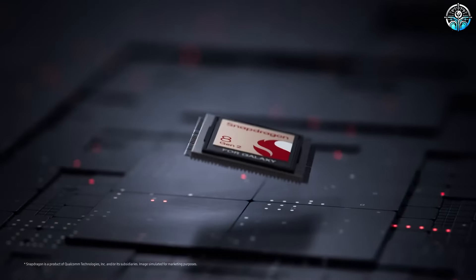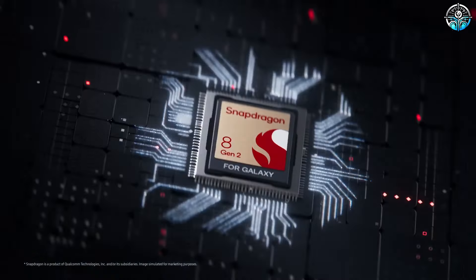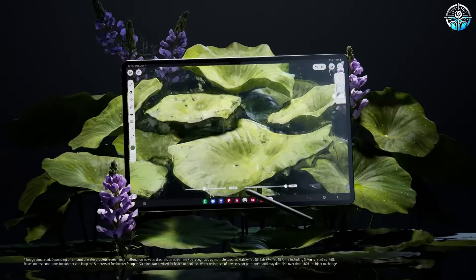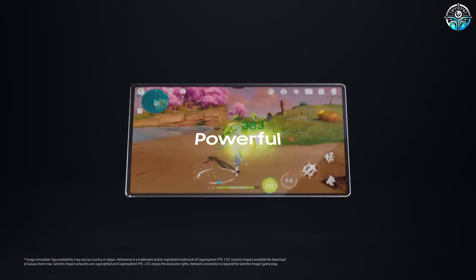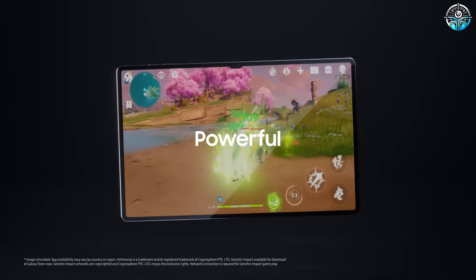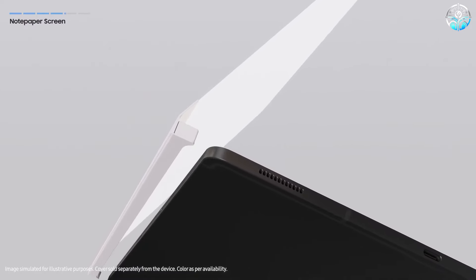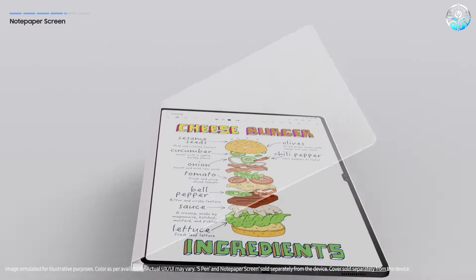Under the hood, the Snapdragon 695 chip delivers solid everyday performance for essential student apps like PowerPoint, Word, and Google's Productivity Suite.